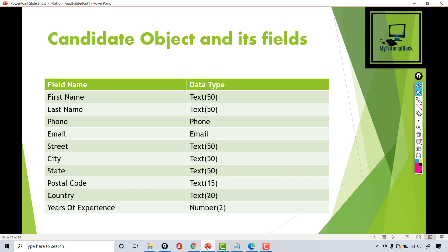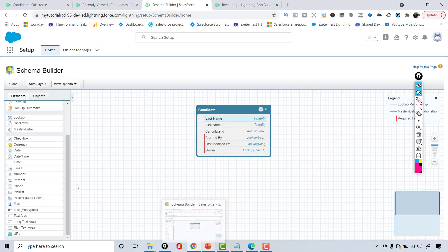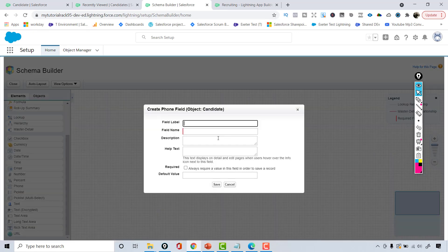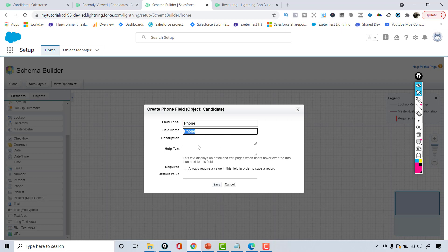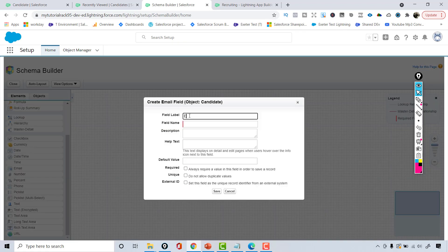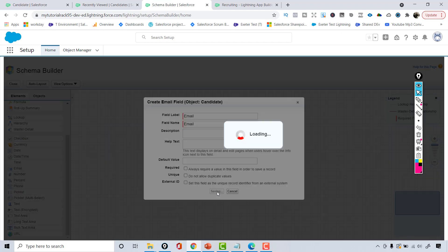The next fields are phone and email. There is a dedicated 'phone' data type, so I'll drag and drop it onto the candidate object, name it 'Phone', and optionally mark it as required by checking the checkbox, then hit save. Then I'll add an email field, call it 'Email', and hit save.